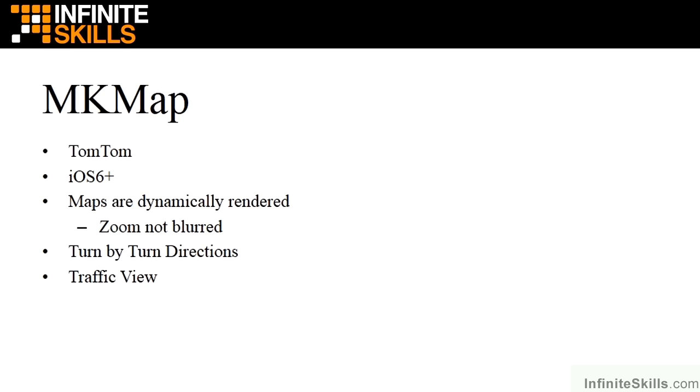Or you might want to do some logic in your app to work with MapKit for older versions, but use MKMap primarily for new versions. So those are some considerations and what your strategy for your app might be. Okay, let's get to the code.